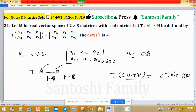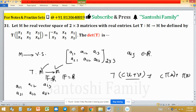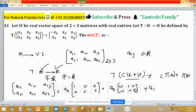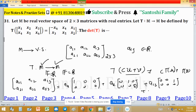For a 2 by 3 matrix, what is the standard ordered basis? You can write a general matrix with entries a11, a12, a13, a21, a22, a23 as a linear combination: a11 times the matrix with 1 in the (1,1) position and 0s elsewhere, plus a12 times the matrix with 1 in the (1,2) position and 0s elsewhere, plus a13 times the matrix with 1 in the (1,3) position and other entries 0, and so on.